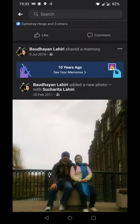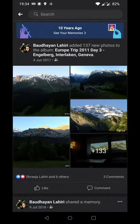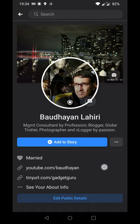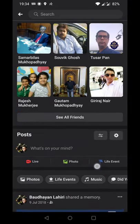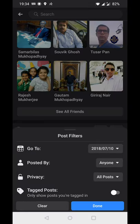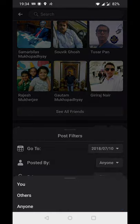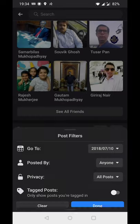To restore the original view, I need to go back to the filter and clear it. You can also see that you can filter posts by you, others, or anyone.